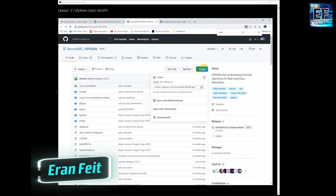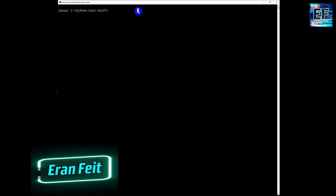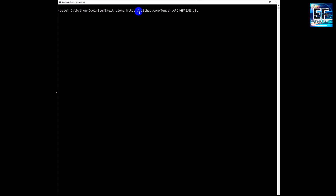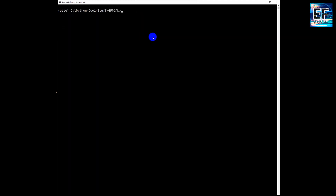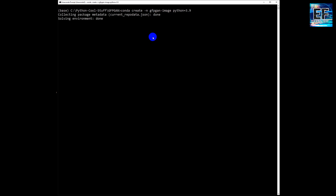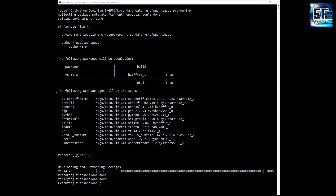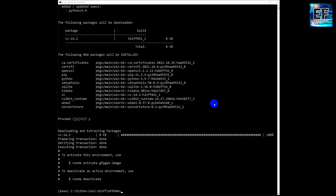Now we will see the whole process. First of all, we should download the GFPGAN library by using git clone. Next, we are going to create a conda environment. Please notice that this is Python 3.9, and we will activate it.